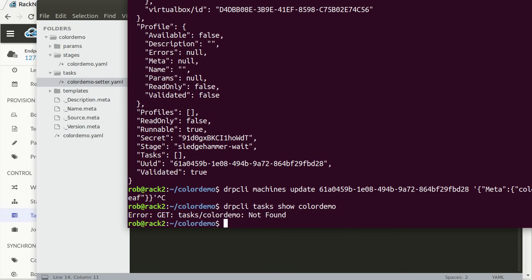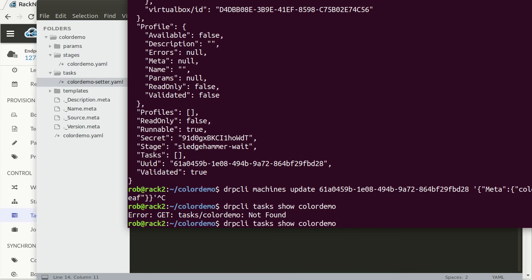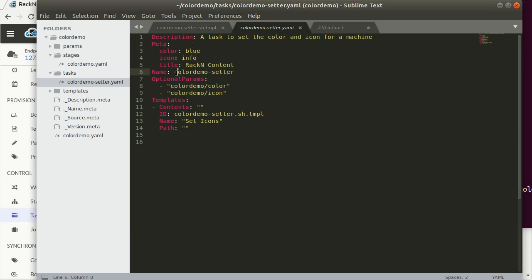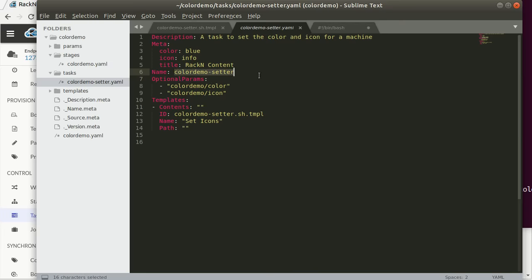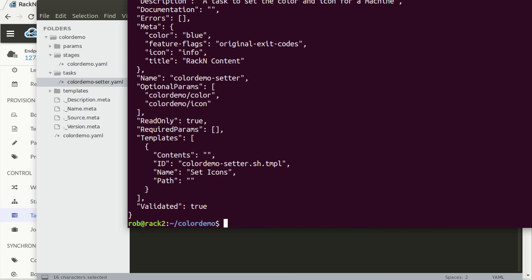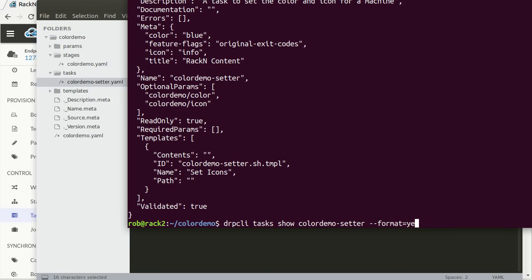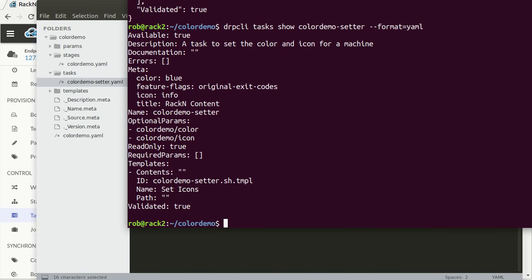If you need to get the YAML for a task, that is easy. What I can do is I can do a DRPCLI. In this case, we want to get the tasks. Show me the color demo task. I obviously got the wrong name color demo. The name of this task is name here color demo setter. That's the whole task. If I actually want it in YAML, then I can say format equals YAML.